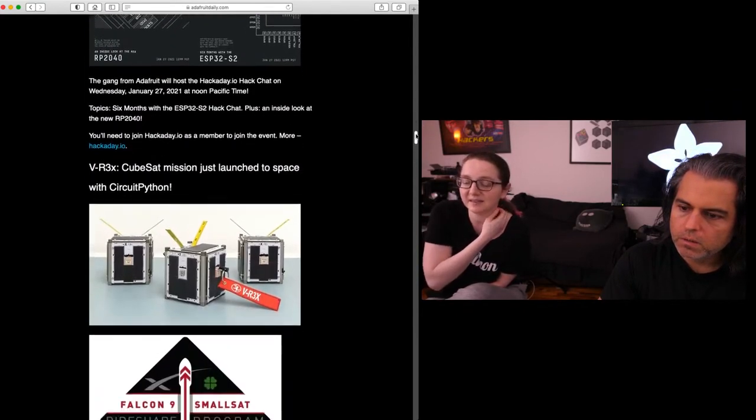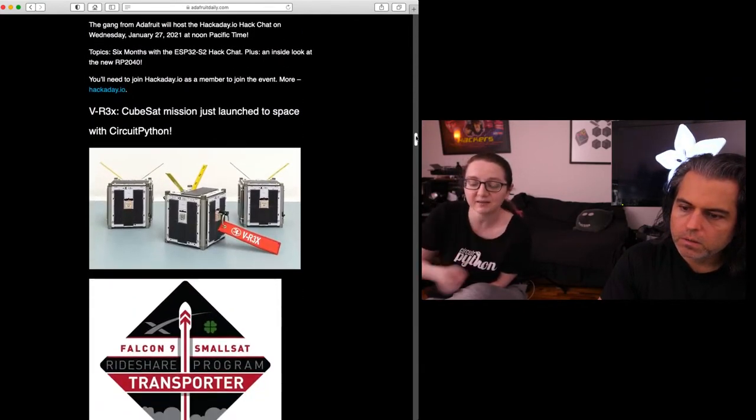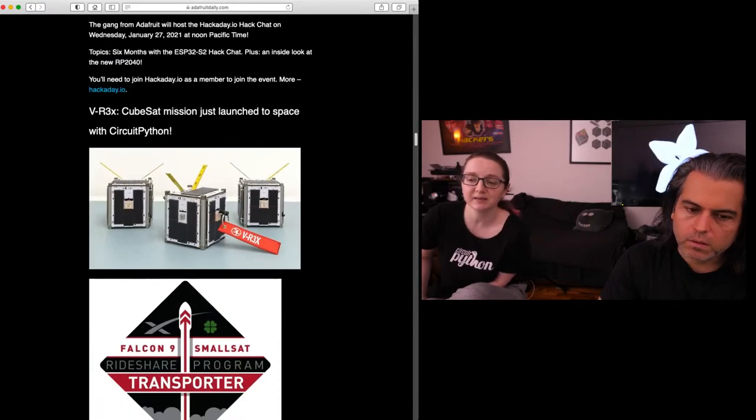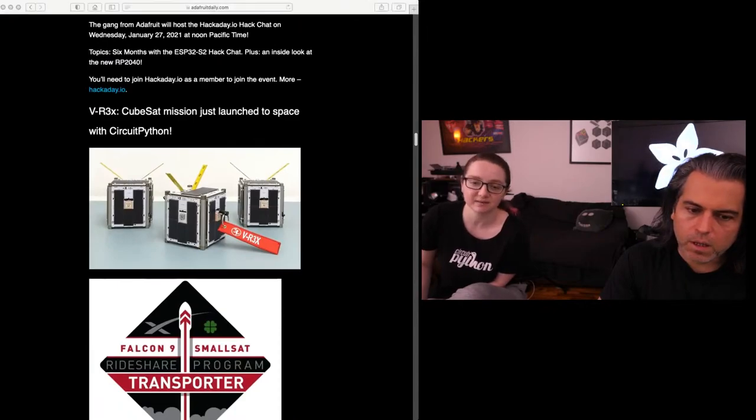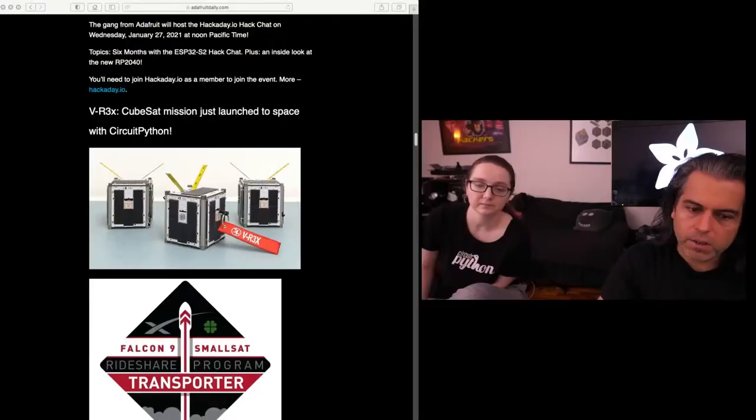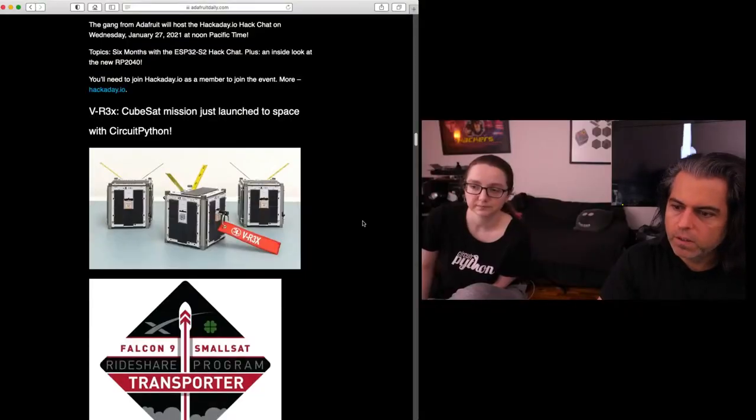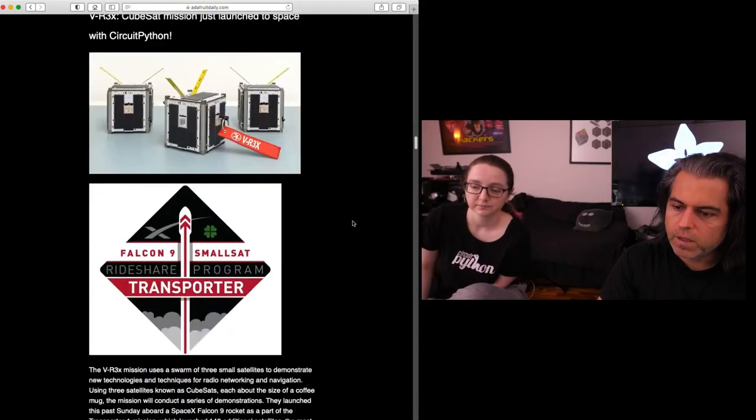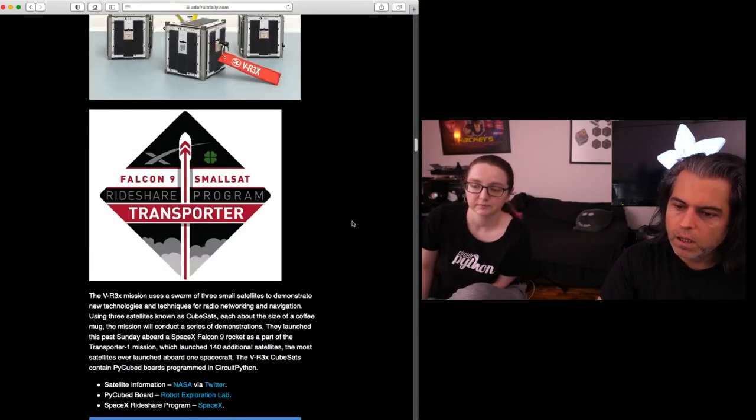Scott did a deep dive and Blinka is in space. Yeah, I wanted to spend a little bit of time on this. This has been going on for a while, and this is actually from the NASA site. So there is CircuitPython in space now. We could say for sure this is happening. Check out the press release.